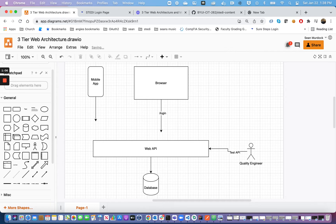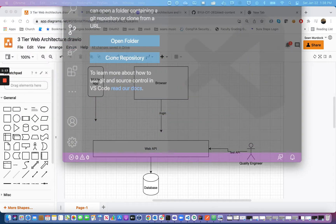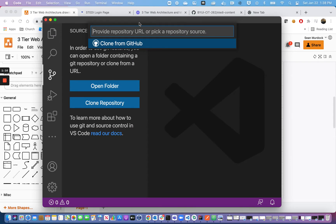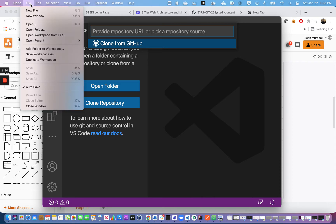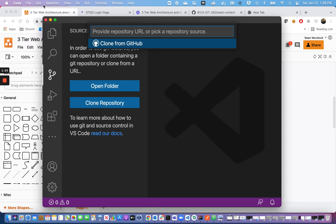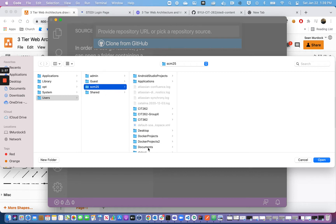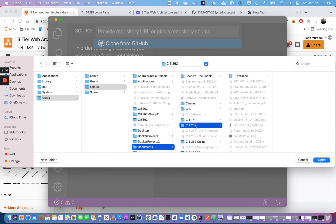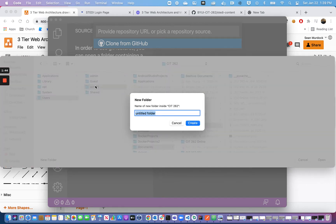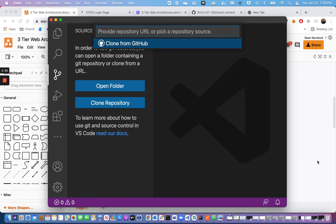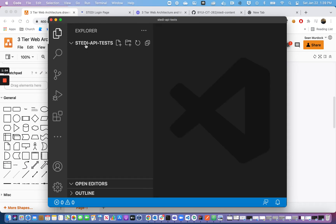Let's get started. We've previously written some curl tests to manually test the Steady API, and today we're going to open VSCode and open a new window. Go to File > New Window, then File > Open Folder. I'm going to go into my Documents folder, go into the folder I've made for this class, make a new folder called 'steady-api-tests', create it, and open it. Now I have an empty folder.